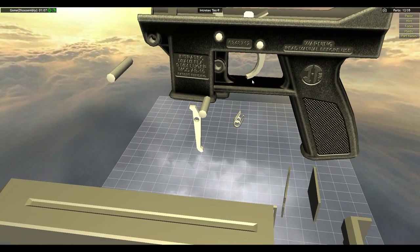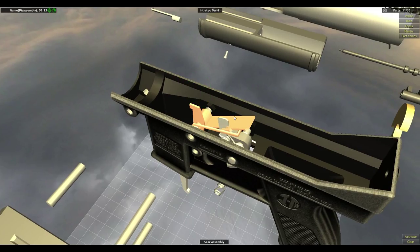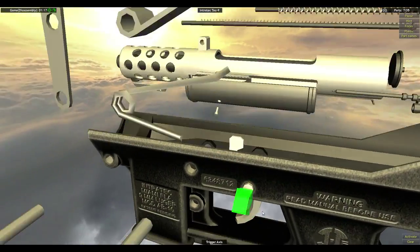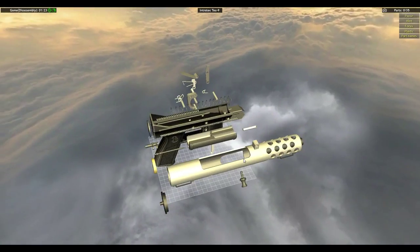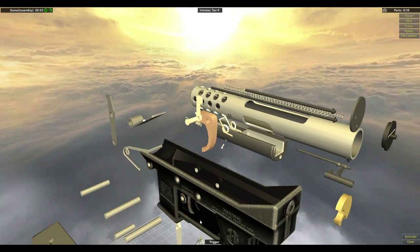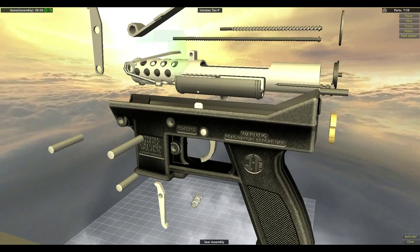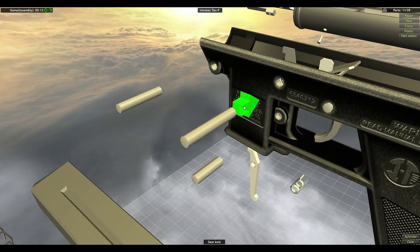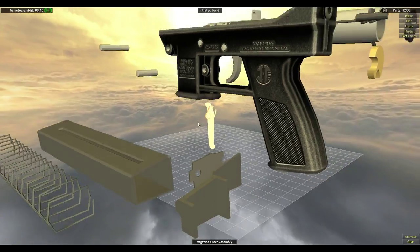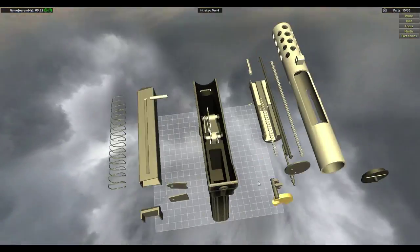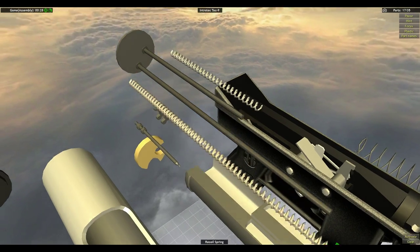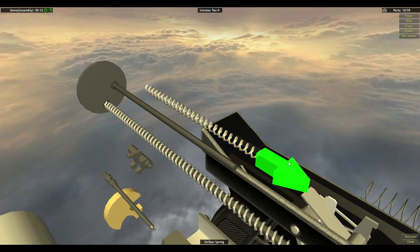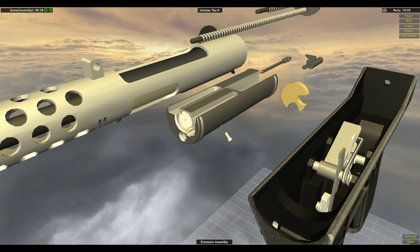Striker assembly. Sear assembly, sear assembly. Trigger access, and trigger comes out. Trigger back in, trigger access, sear back in, sear access.